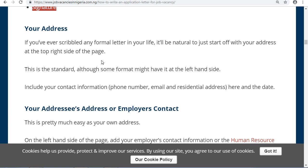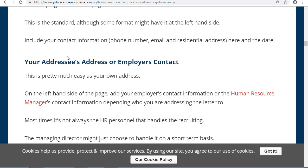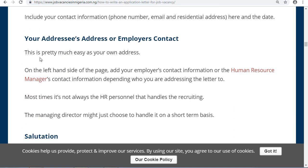Include your contact information: your phone number, email address, residential address, and the date. So your address section will contain your phone number, email address, and residential address.